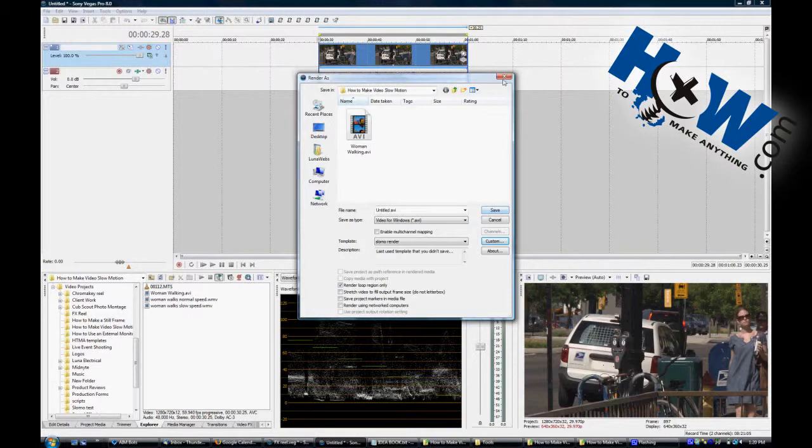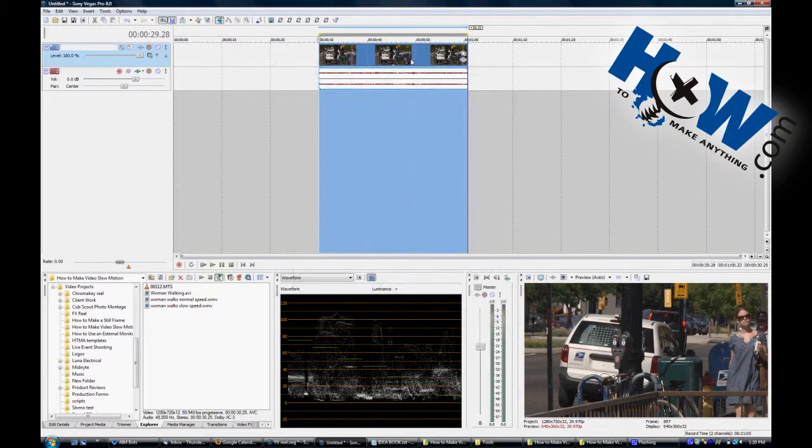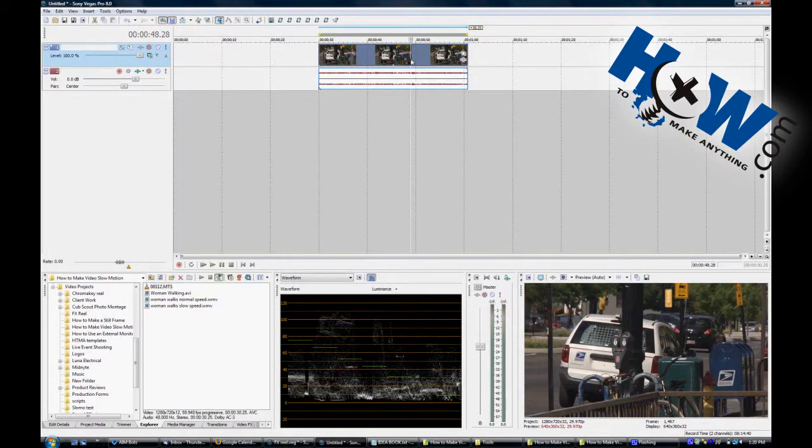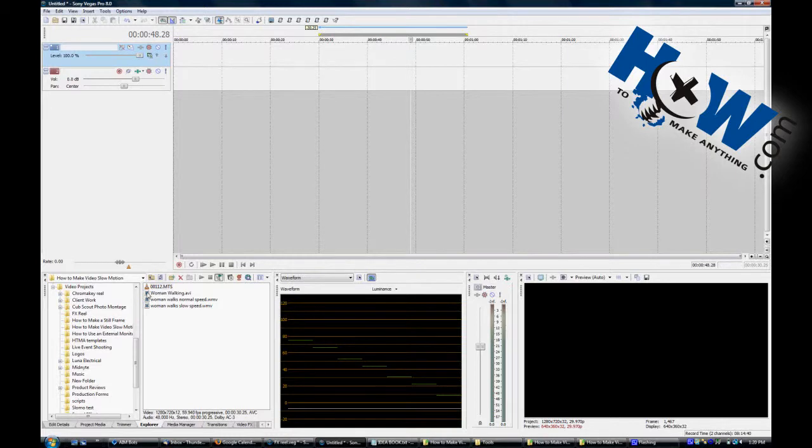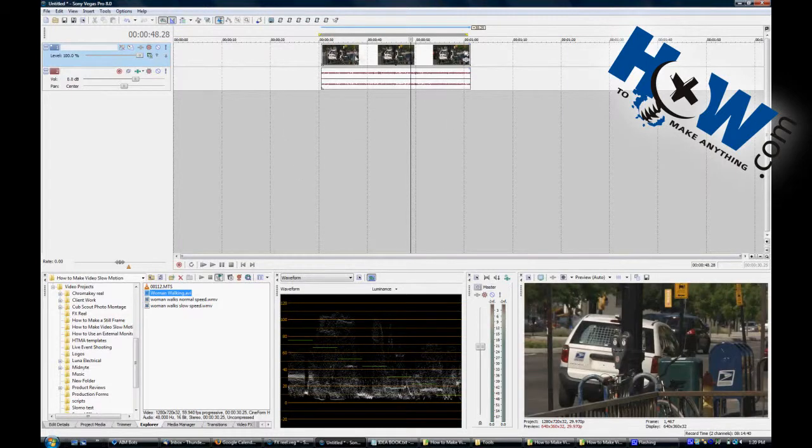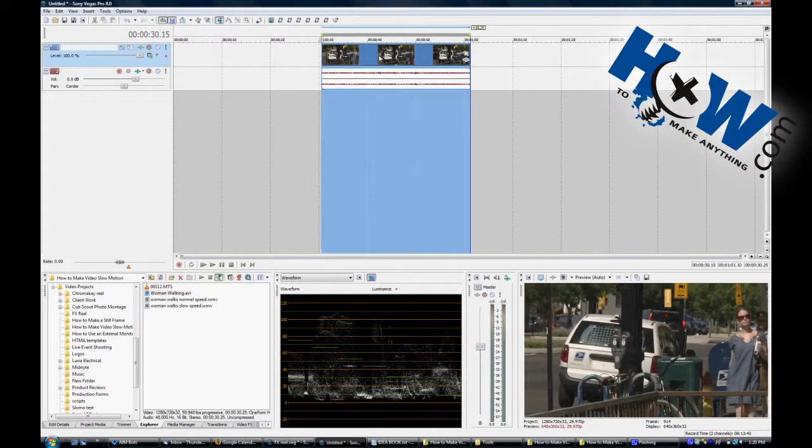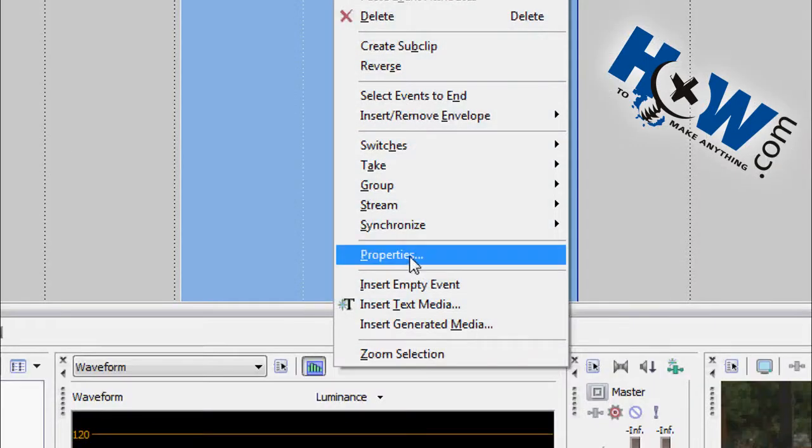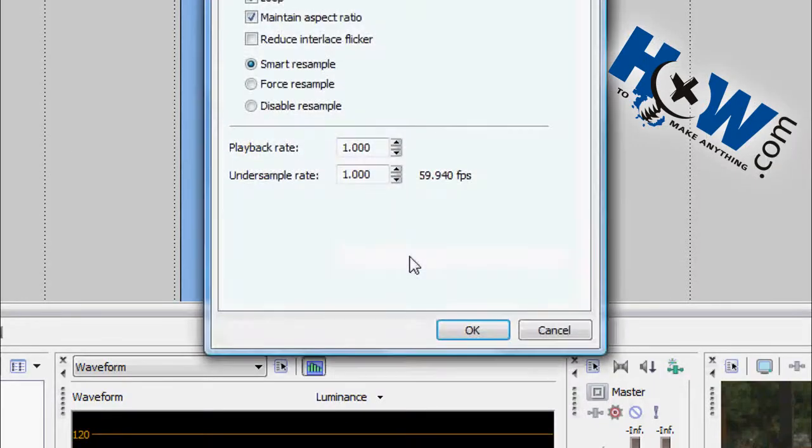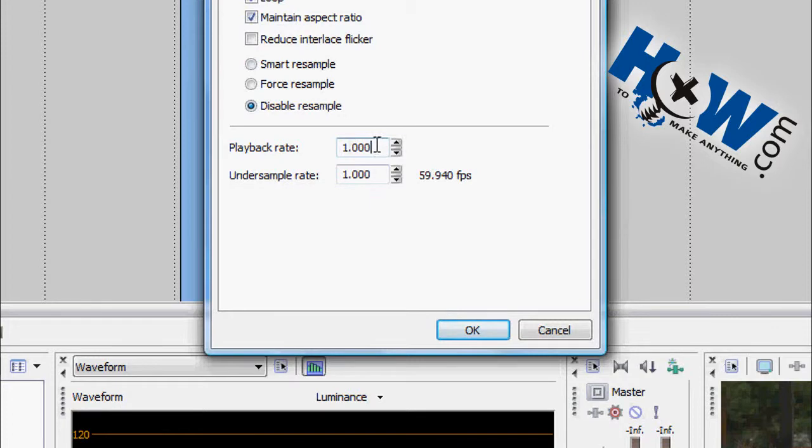So then you're going to want to go ahead and save it. We've done that already, so we don't have to wait for it. So that's your intermediate. Bring that into your timeline. Now you can right click on it, go to properties, disable the resampling, and then change your playback rate to half or 0.5.